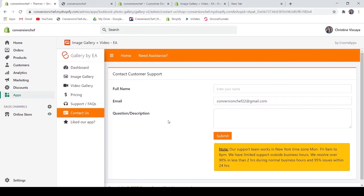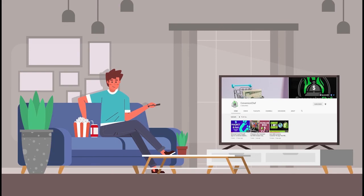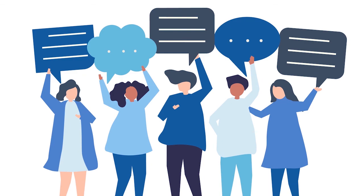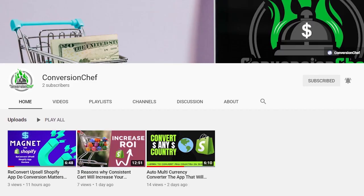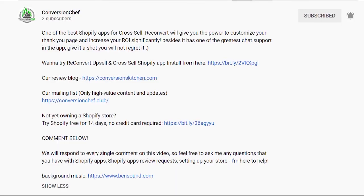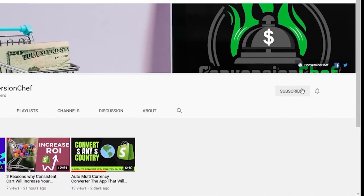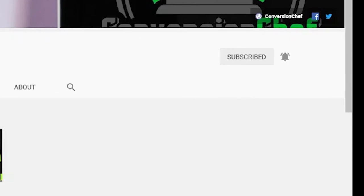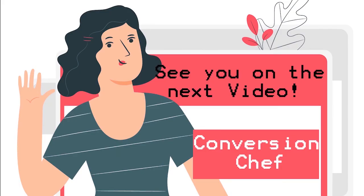I guess that's everything about Image Gallery and Video by EA. I hope you learned something from this video. Thank you for watching — please don't forget to like and share this video. We are happy to hear from you in the comment section. Visit our YouTube channel Conversion Chef for more videos about reviews of Shopify applications that can help you boost your sales. Check the description below for the links and our mailing list. If you haven't subscribed yet, hit that subscribe button and the bell to be notified of new updates. I hope to see you in the next video — bye!